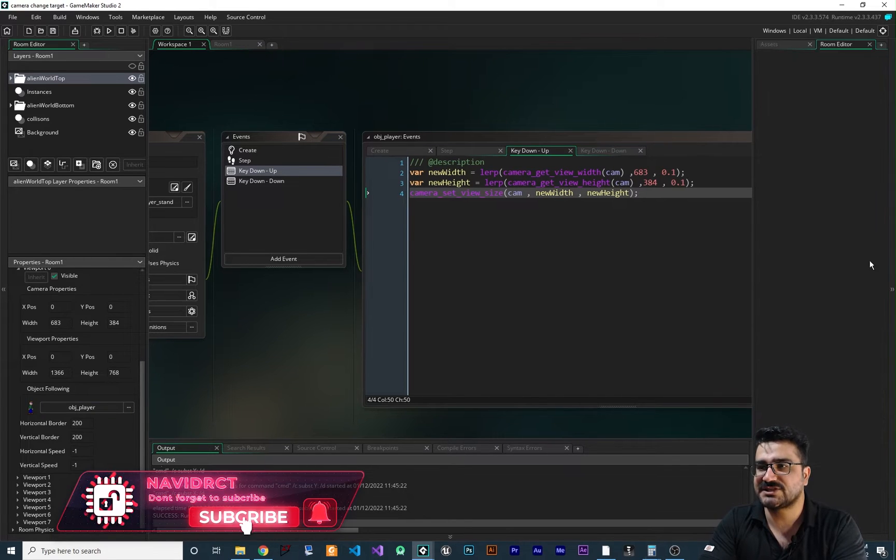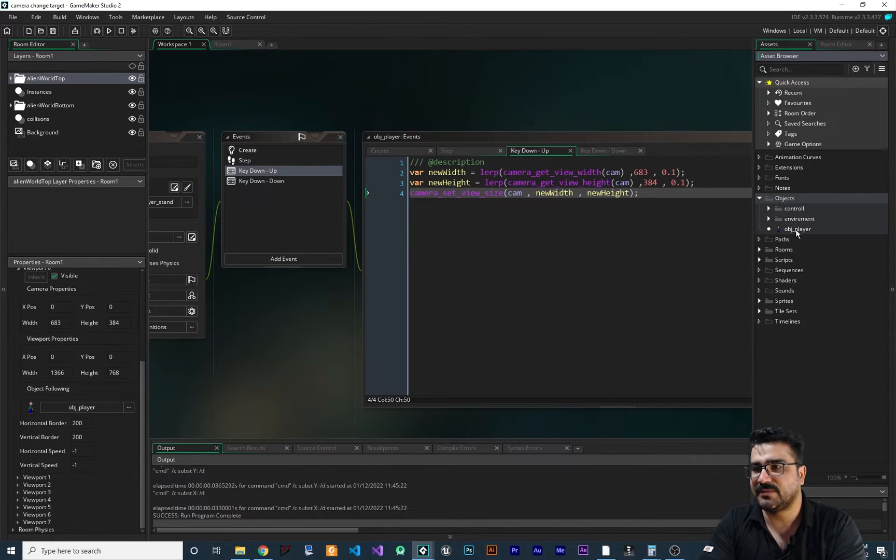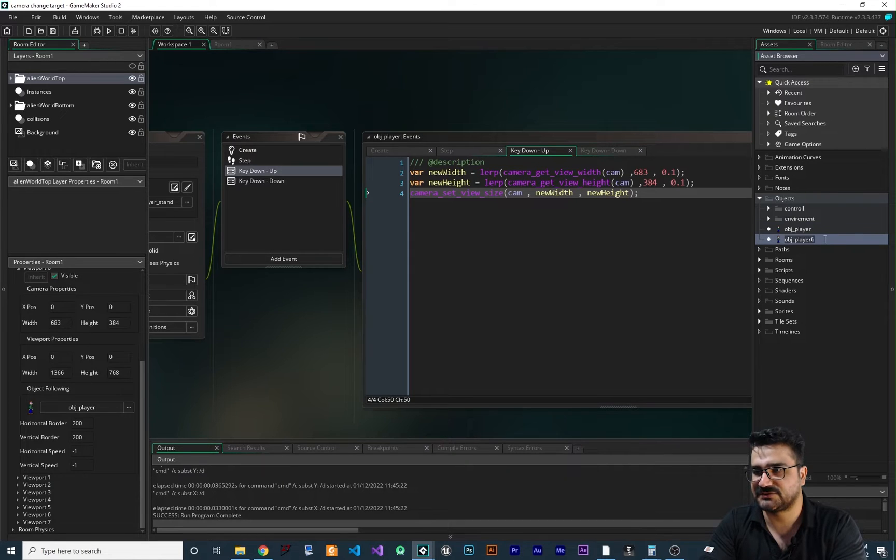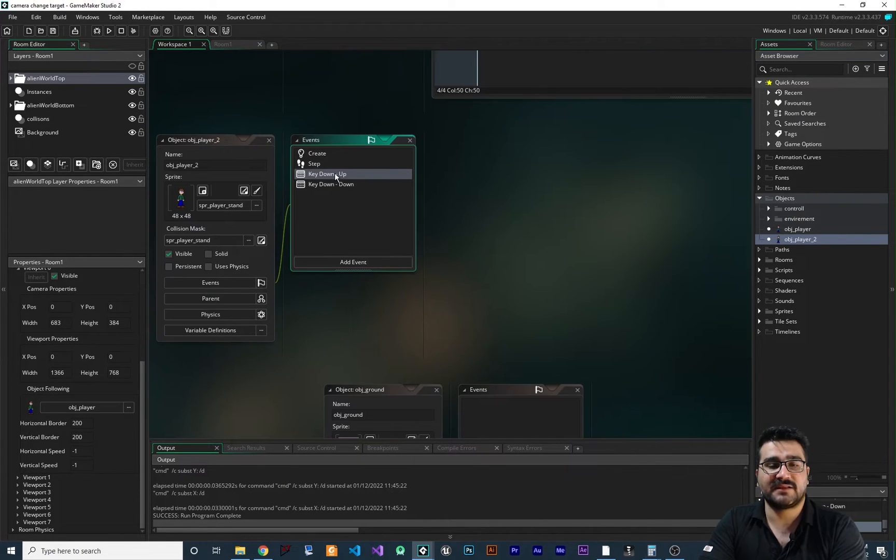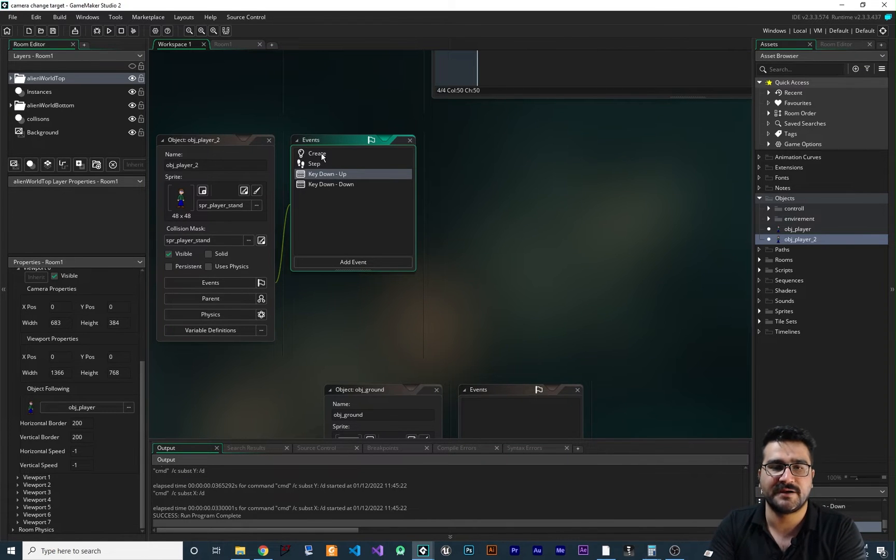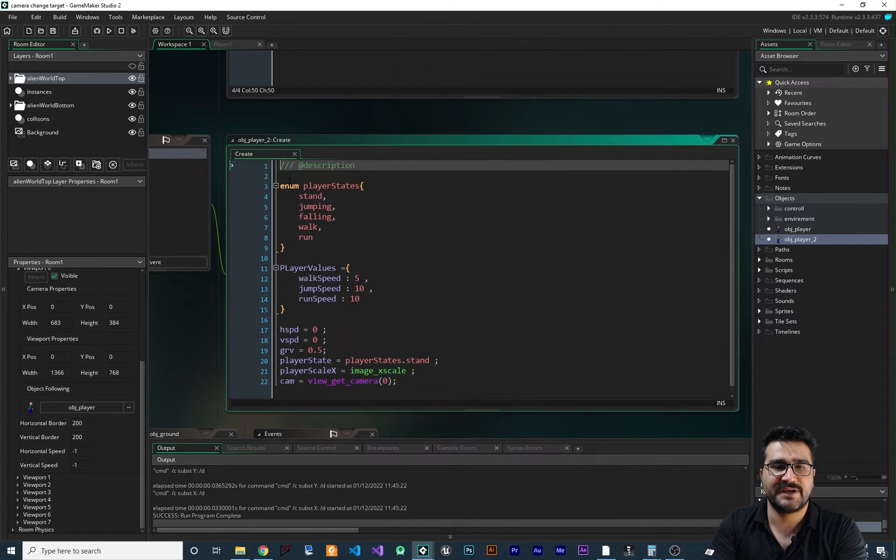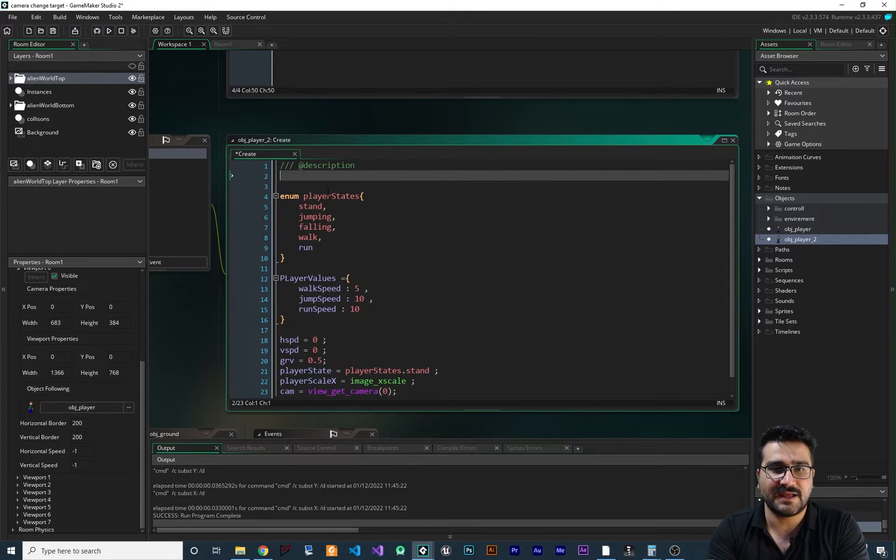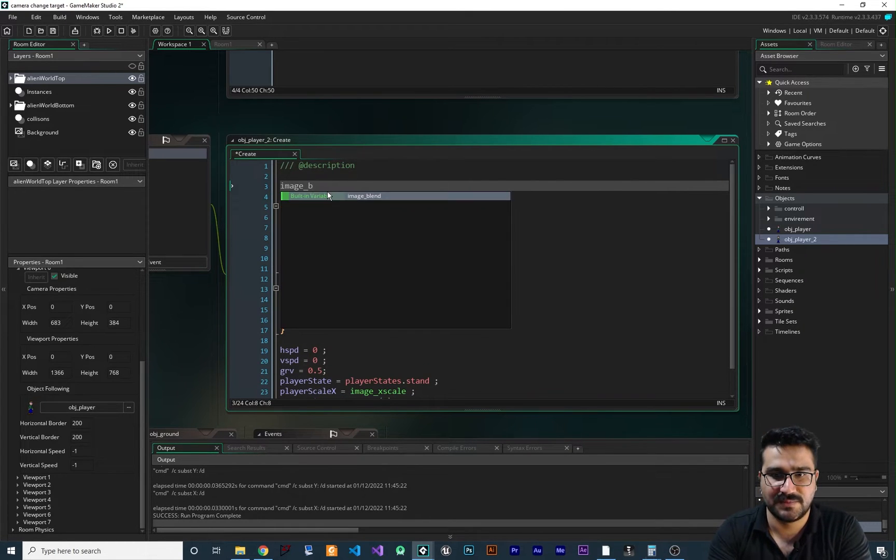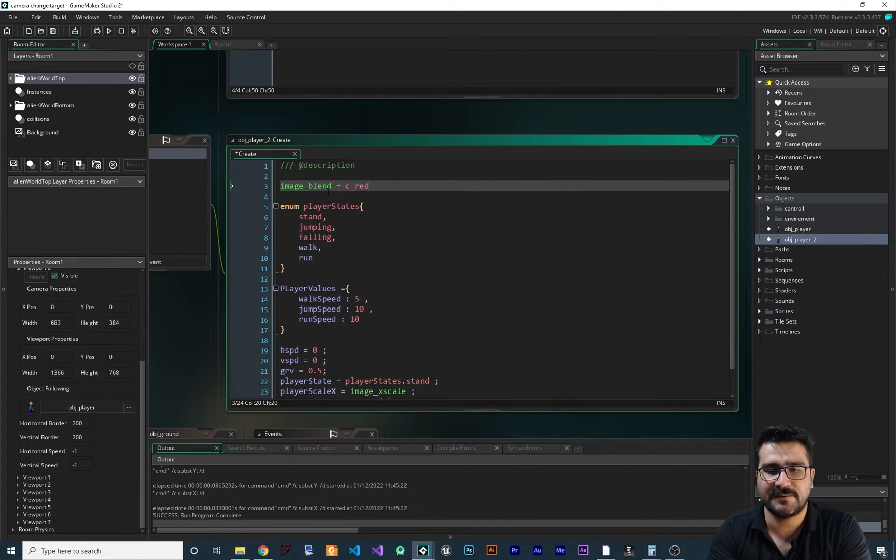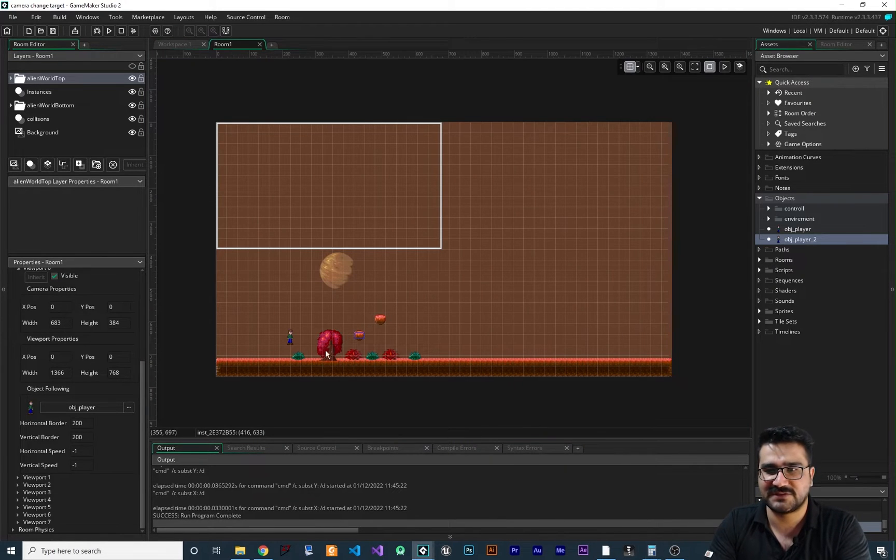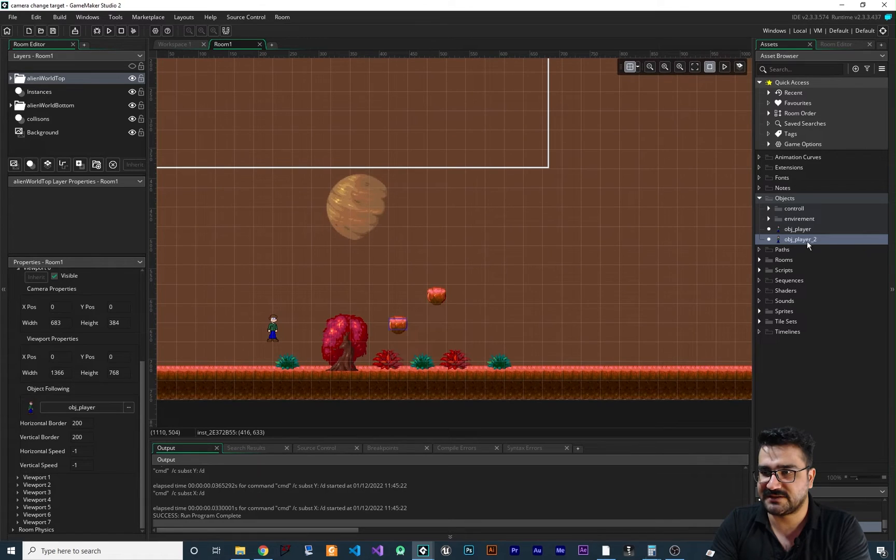So for that let's just create another player in here by just duplicating this with ctrl D. I want to call it player 2. And to make a difference between these two players, I want to go to the create event in here and I want to say image blend to something like red, okay?